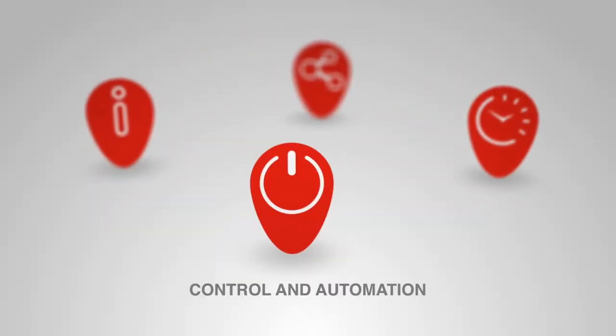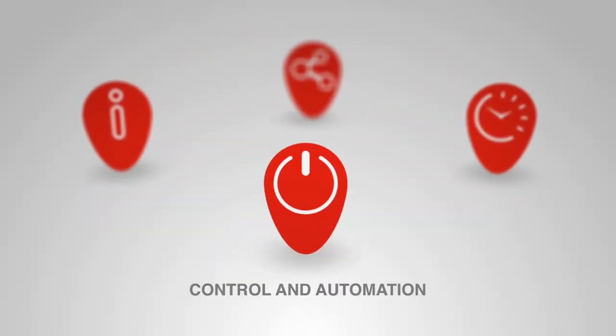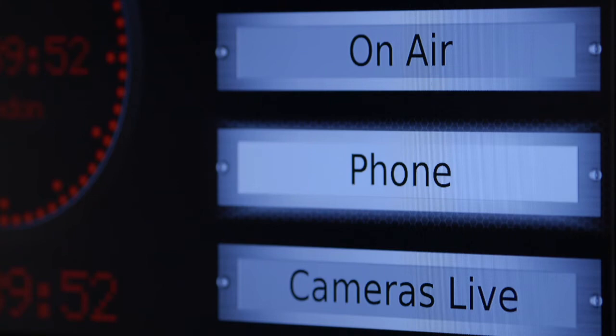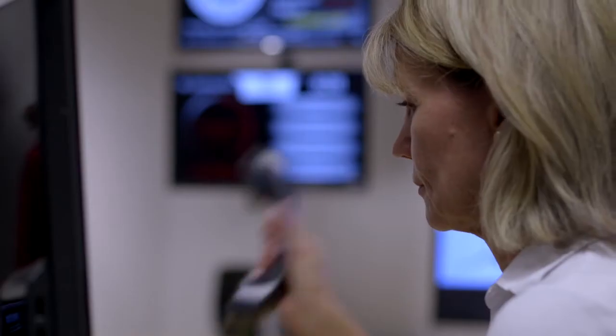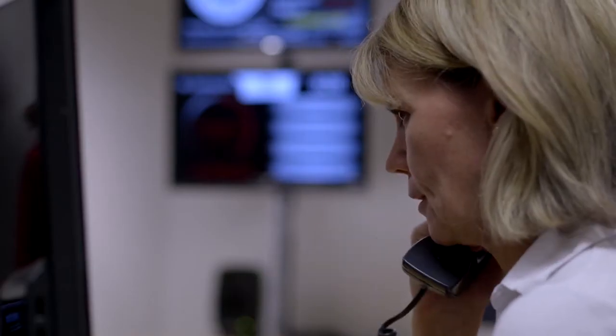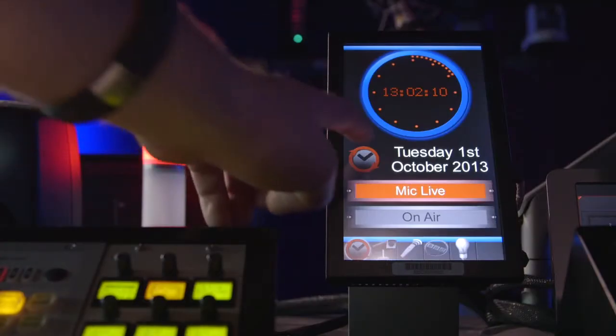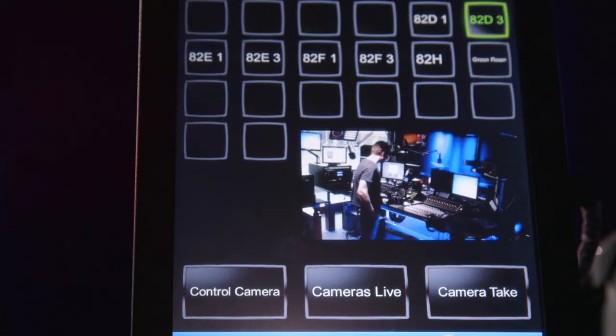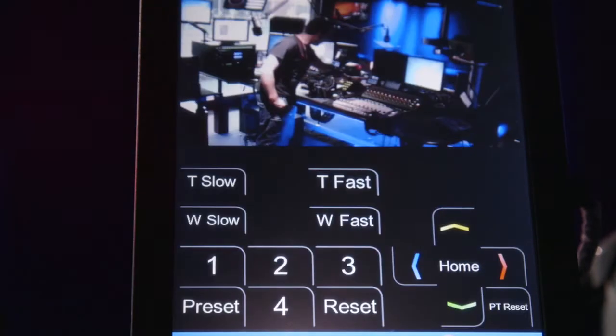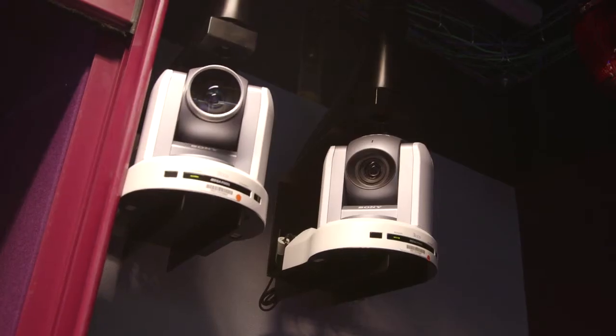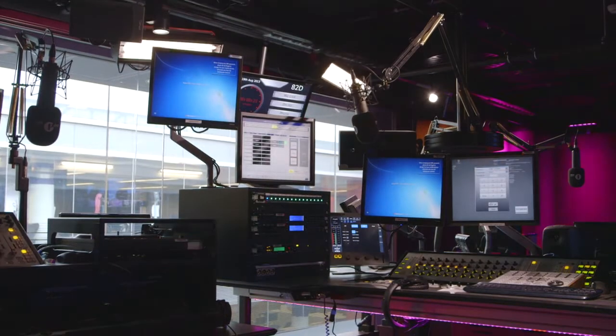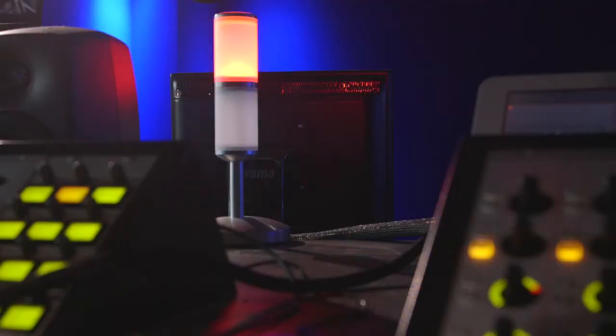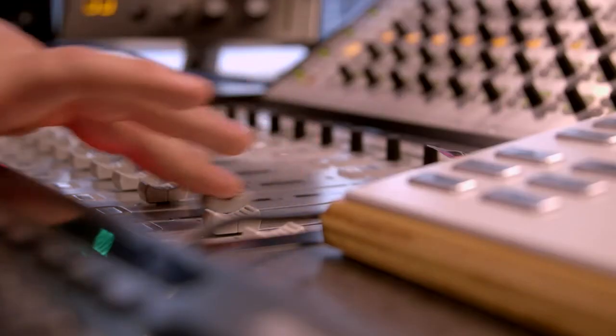IDS integrates with essential broadcast equipment and interfaces with common third-party control, automation, and playout systems. Use custom IDS touchscreen interfaces to control cameras, DMX lighting, cue lamps, and audio and vision mixers.